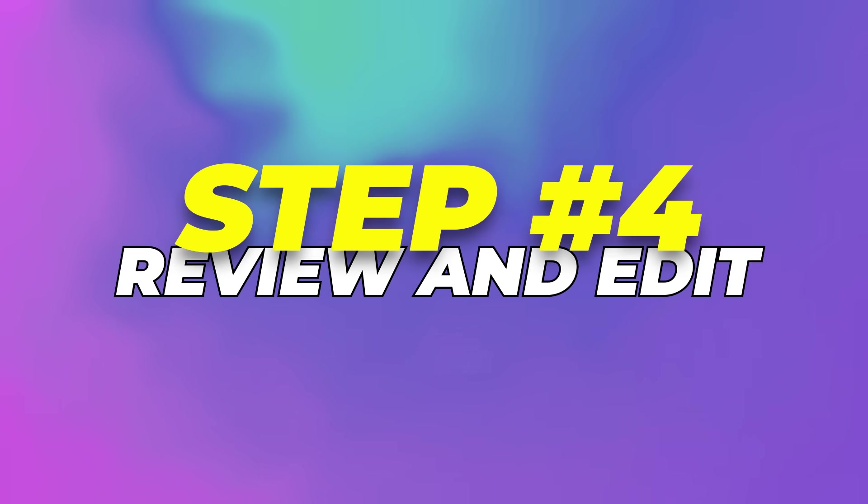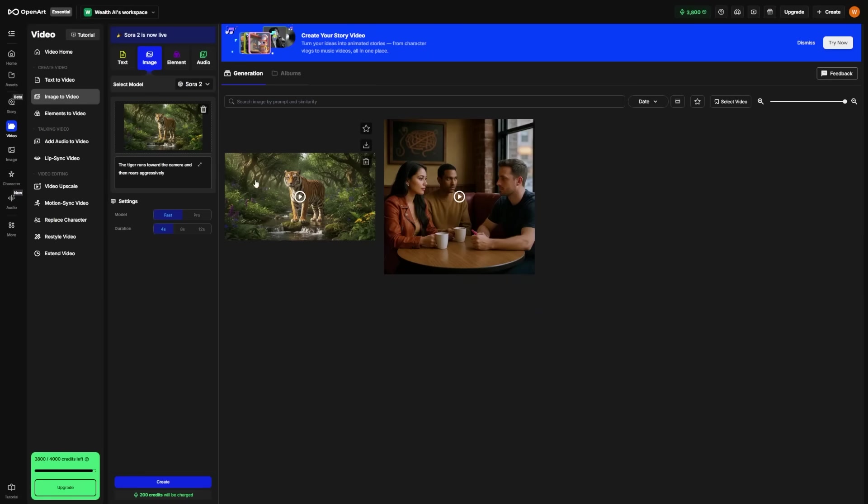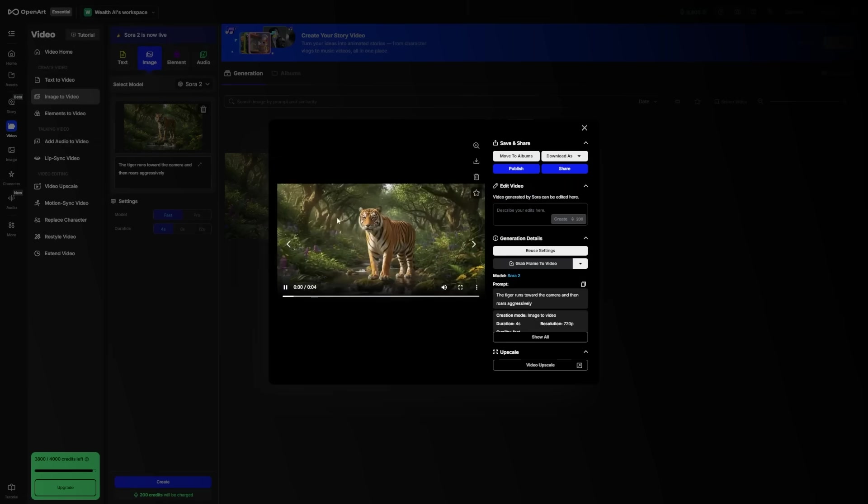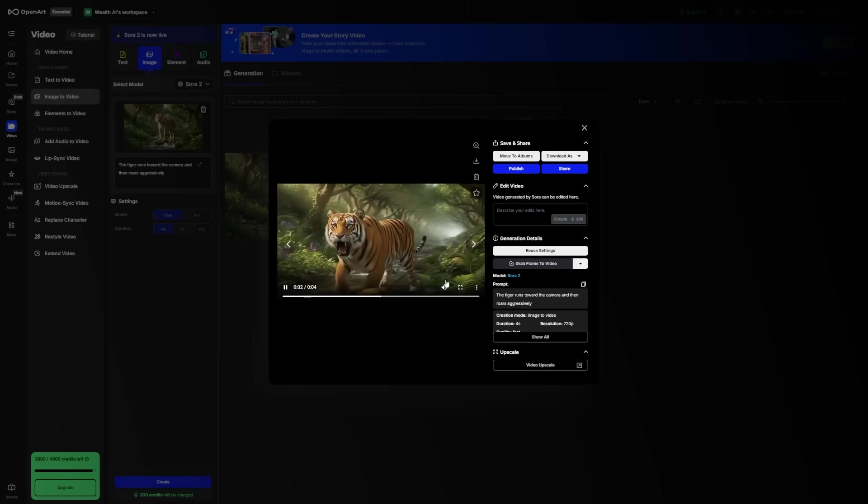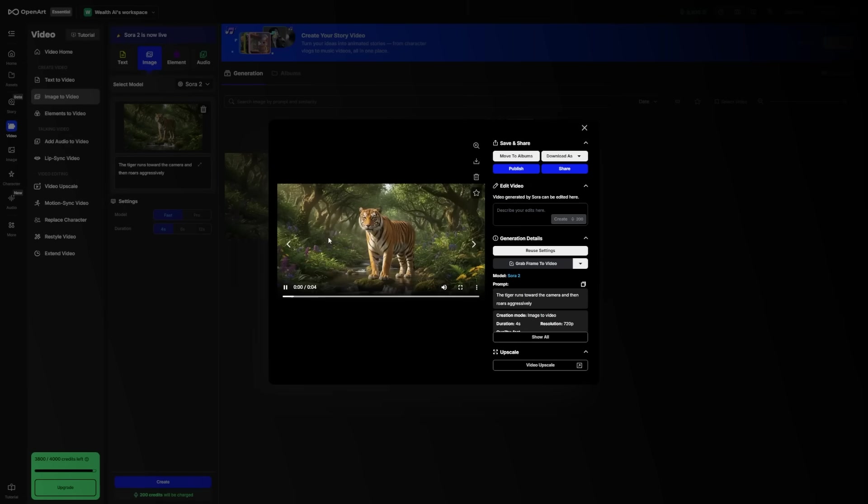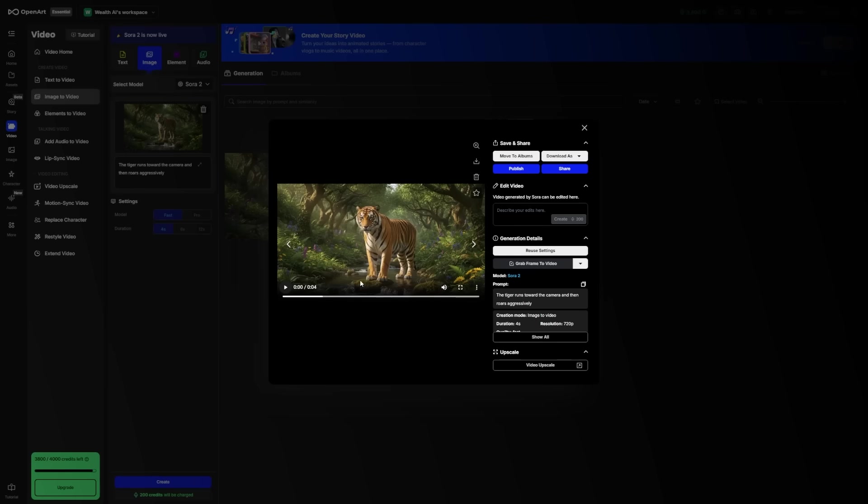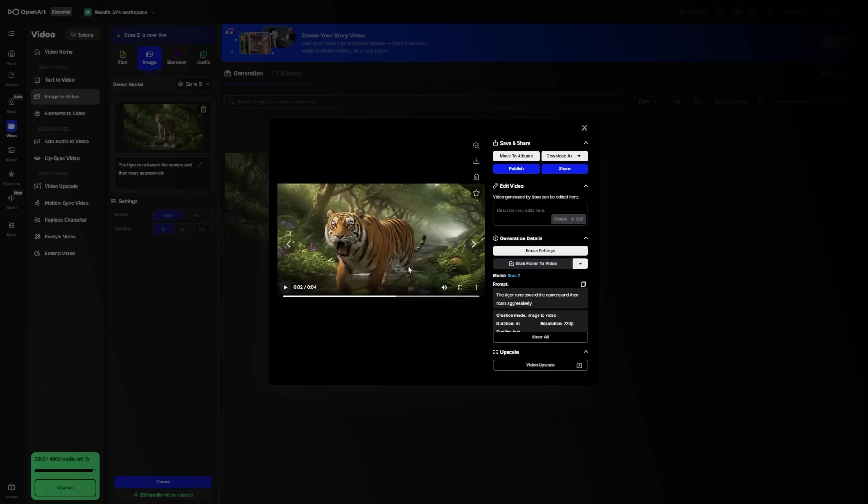Step 4: Review and Edit. Once the generation is done, your new video will appear in your Assets folder. Tap it to watch what Sora made for you. You'll probably be amazed at how it moves your photo, adds natural motion, and gives it depth. It really feels like your image comes alive.